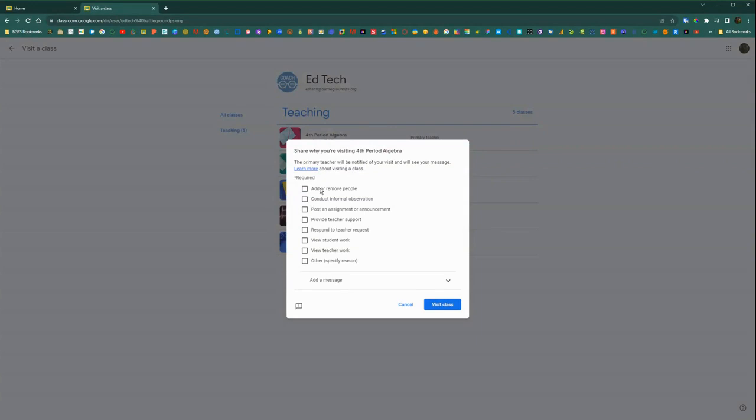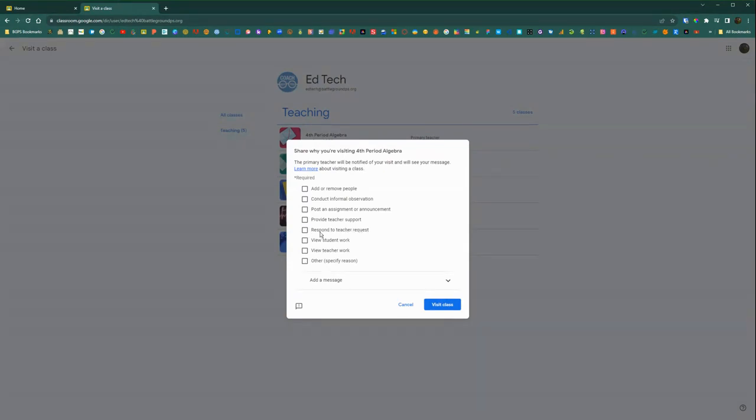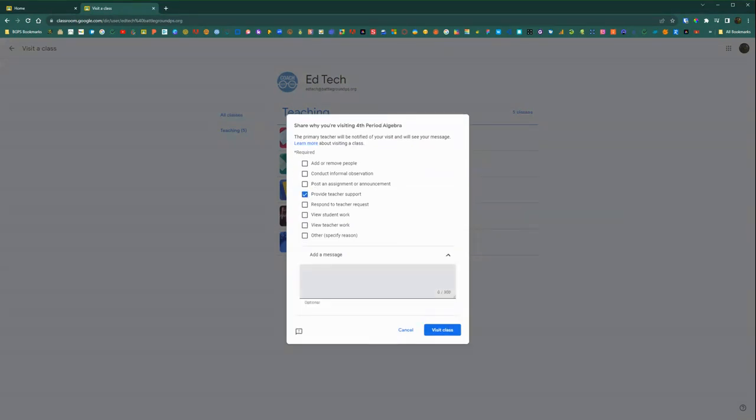And then it will bring up options because it will notify that teacher that you are visiting their class. So there are some options, the reasons why you are visiting the class. If you're providing support or supporting a student or you can choose other, we do recommend that you add a message because it does notify them that you are visiting the class via email.